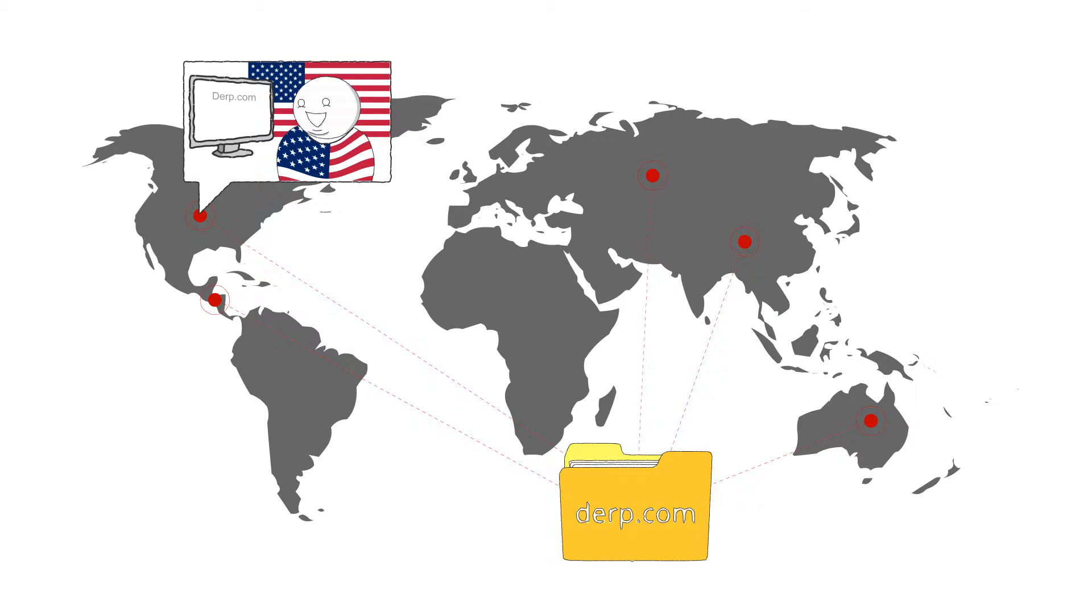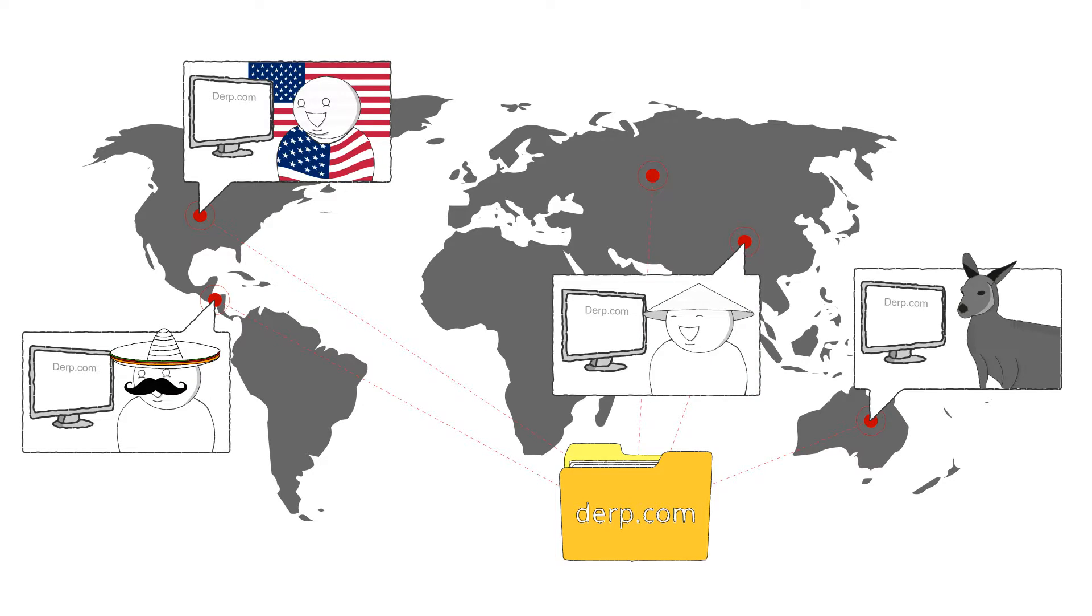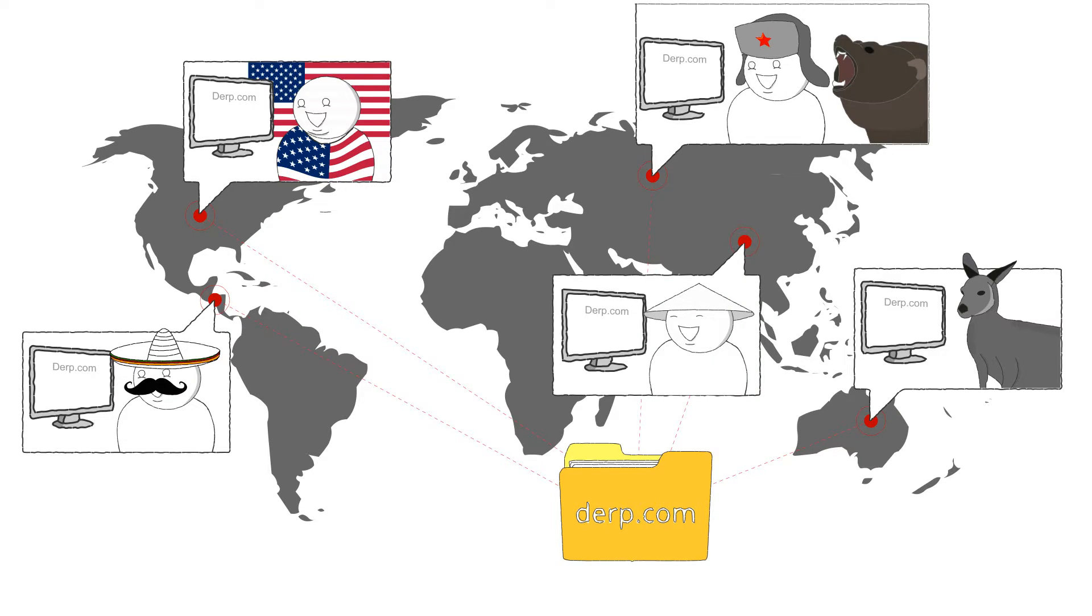As explained in my previous video, a website is just a folder with a bunch of files in it. Almost every website out there can be viewed from anywhere in the world.